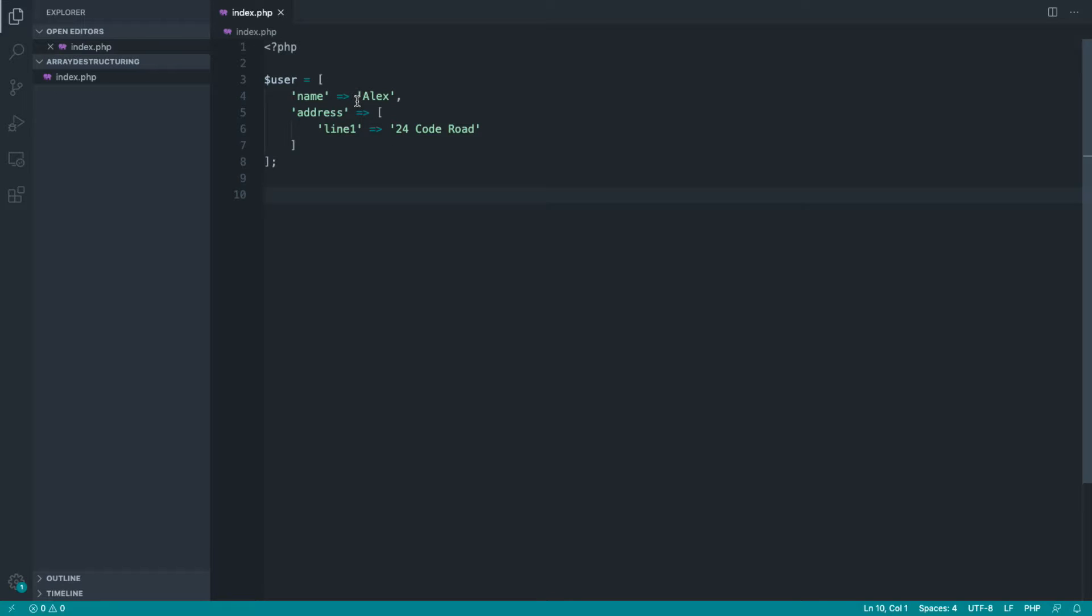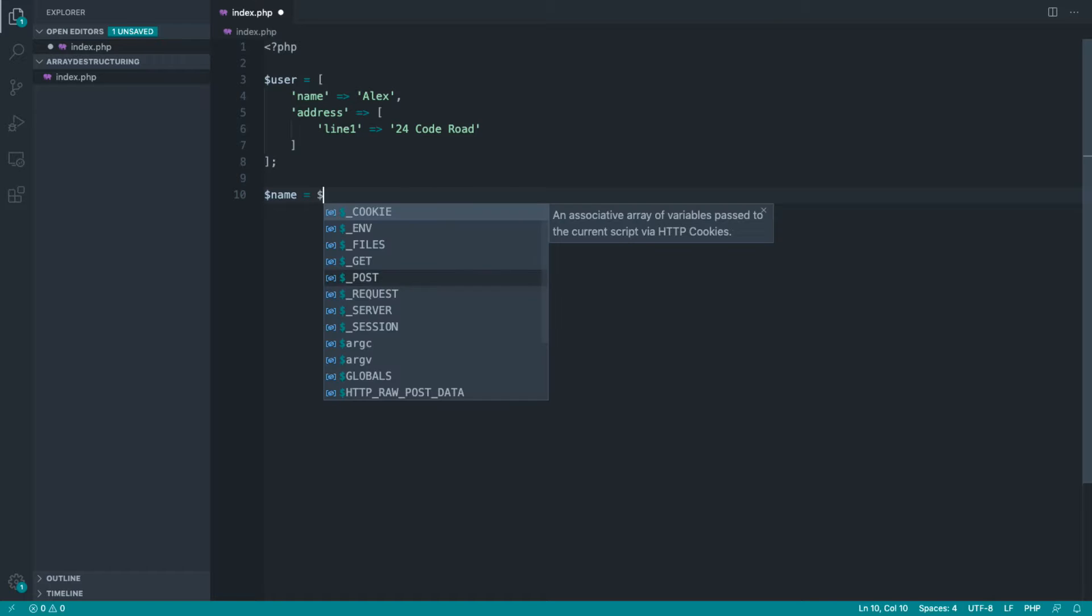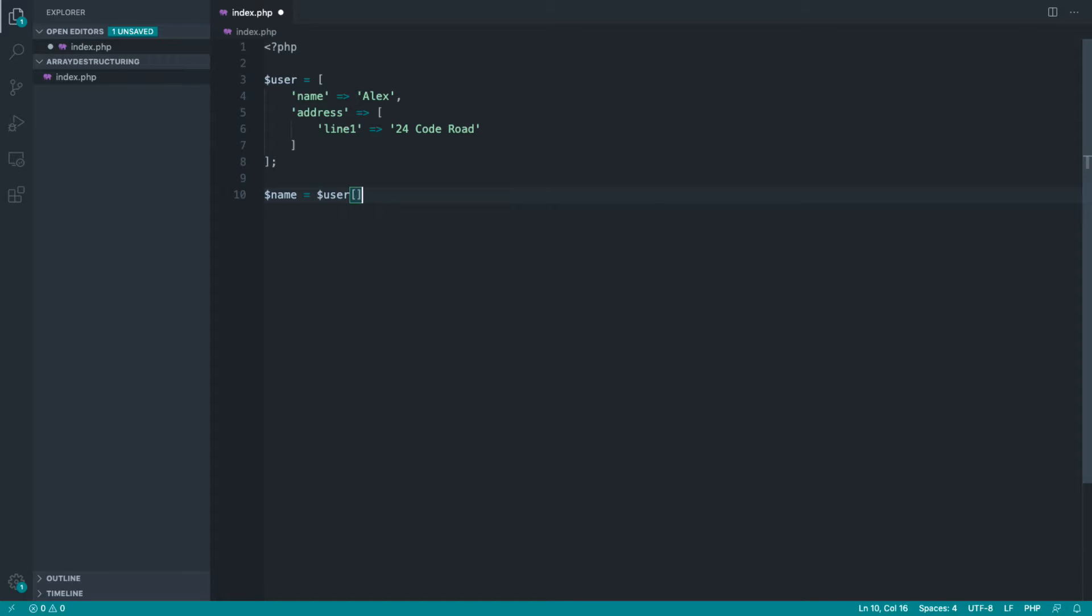Well, let's say that we want to extract the user's name and line one. Now, we already know that we can do this by referencing the user variable and accessing the name. And we can do this with the address by referencing...